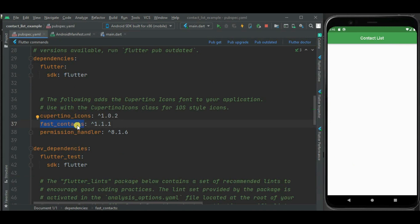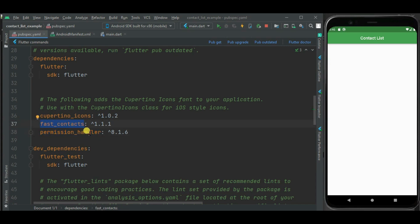This package supports Android and iOS. Also I will be using the permission handler package, as this fast contact package doesn't handle contact permission internally, so I need to explicitly mention permission to get phone contacts.